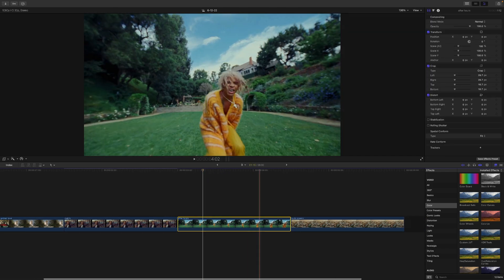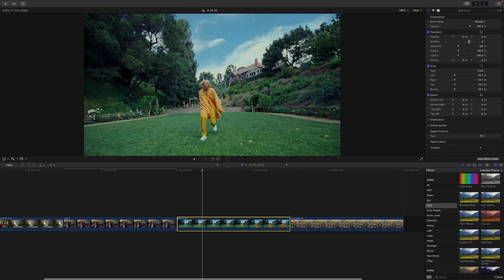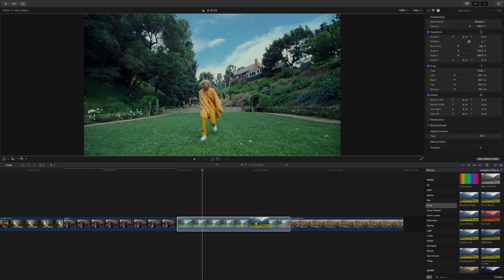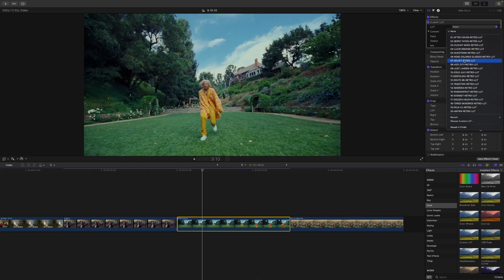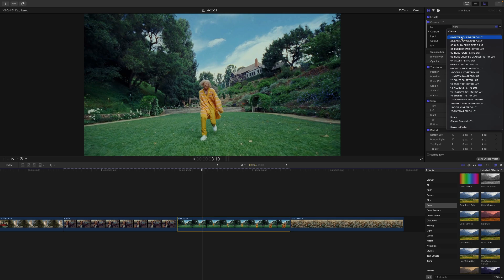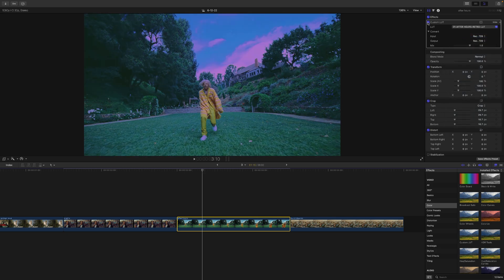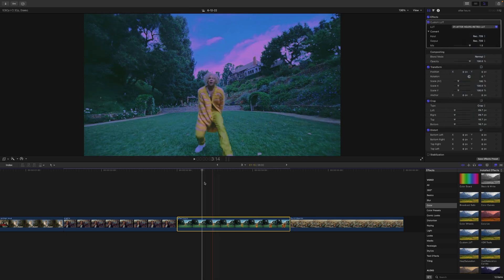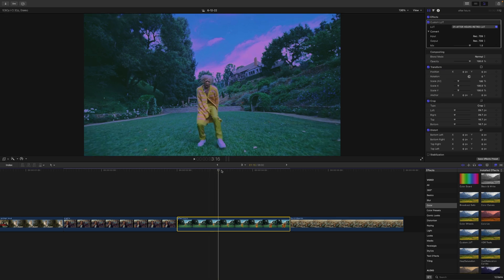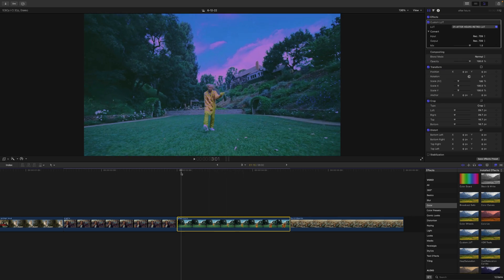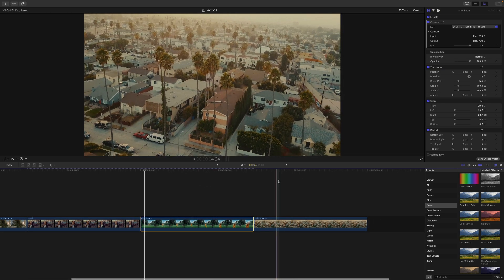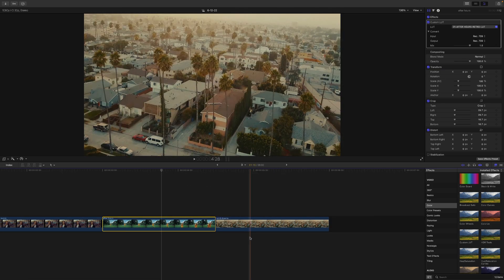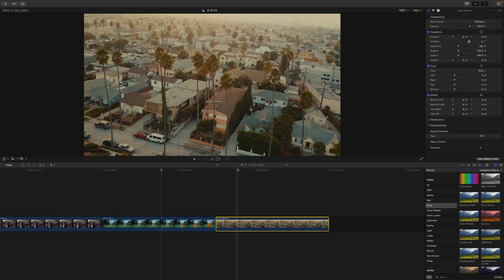The next one here we have is the after hours. So I'm going to do that again and then change the LUT to the after hours one for this one. So here's a before and then after. Super cool. This one definitely works the best on clips that have a lot of highlights.